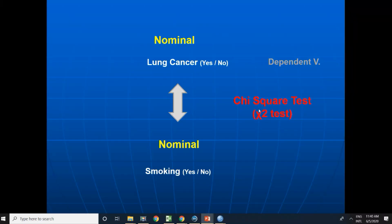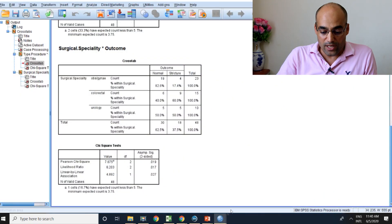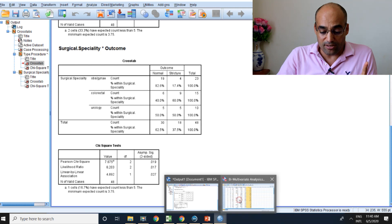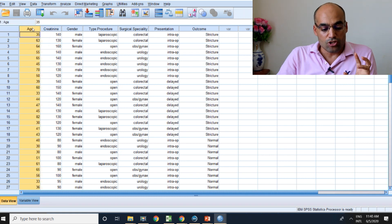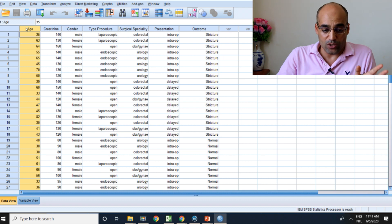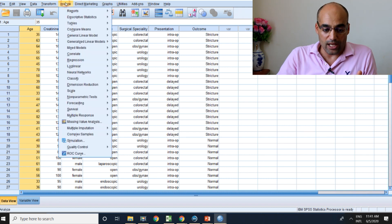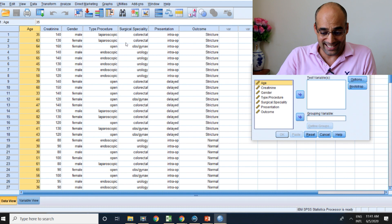We spoke about chi-square; let's go to the t-test. When analyzing the t-test, the dependent variable must be numeric. I am interested to see if there is a difference between means — the difference between means between the two groups. The independent variable is numeric, which is age. Go to Analyze, then Compare Means, then Independent Samples t-test, because we have two groups.